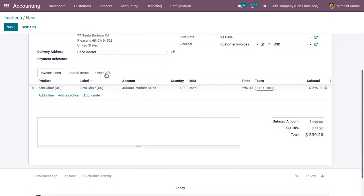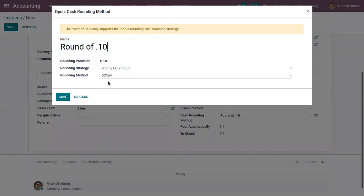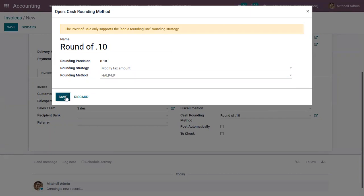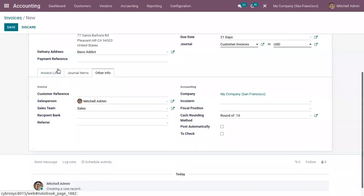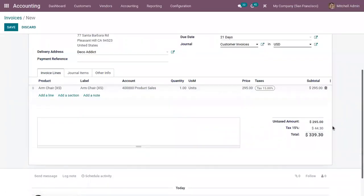Now if I set it as half-up, you can see it is set as 44.30 because the tax amount was 44.25 and you can see the fraction part, that is 0.05. According to half-up method, the rounding will happen towards plus infinity.